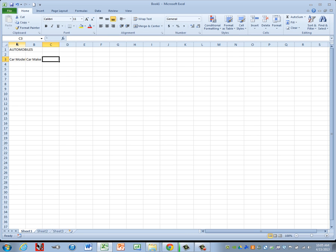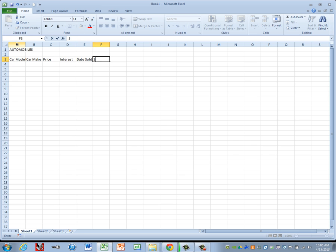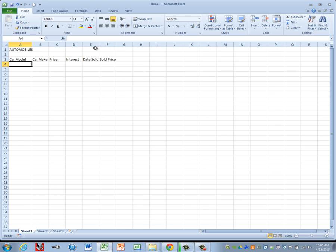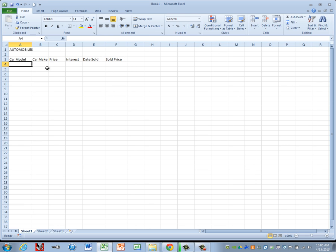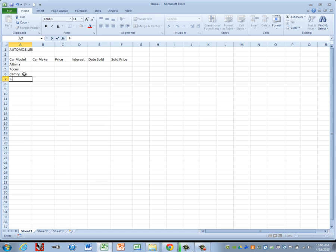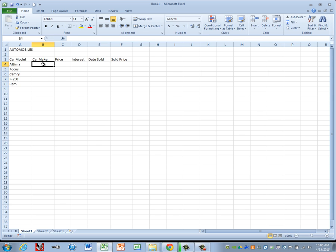You can just hit Tab after you type each heading to take you to the next column. I am going to widen my columns just a little bit so I can see all of my column headings, and then we'll go ahead and do an auto-adjust before we finish everything up. Let's key in our car models and then our car makes.